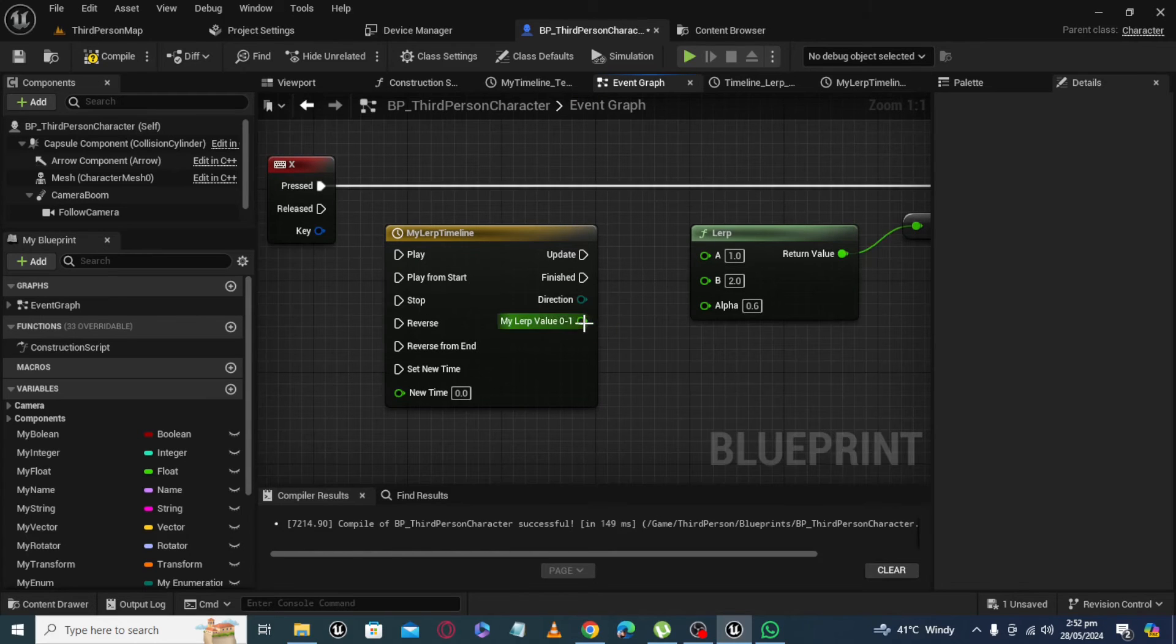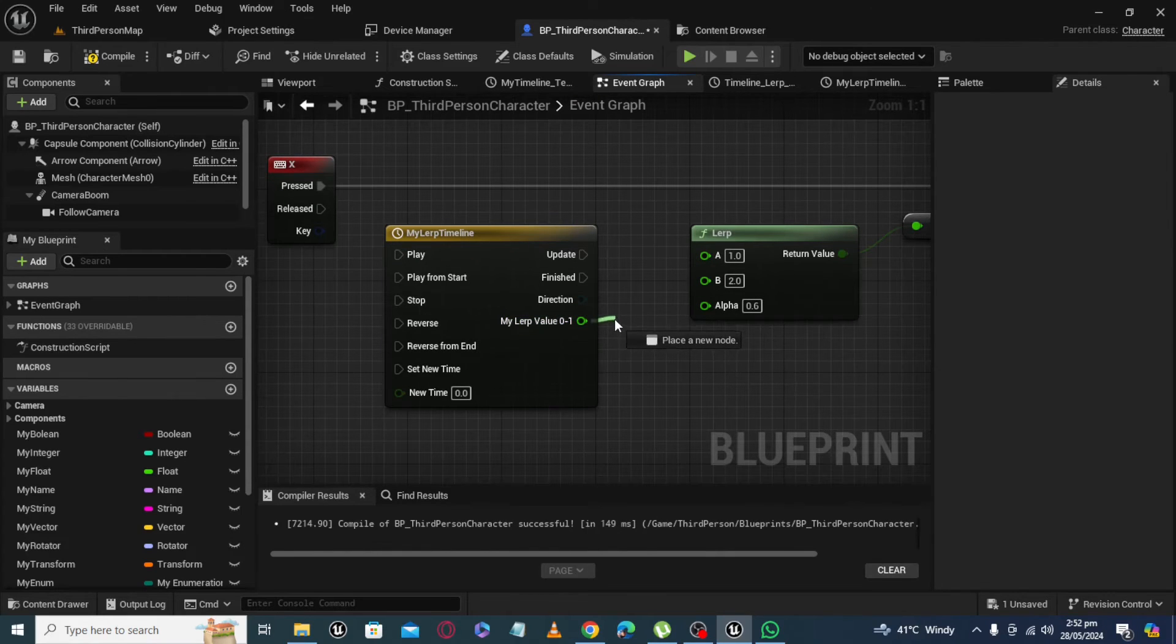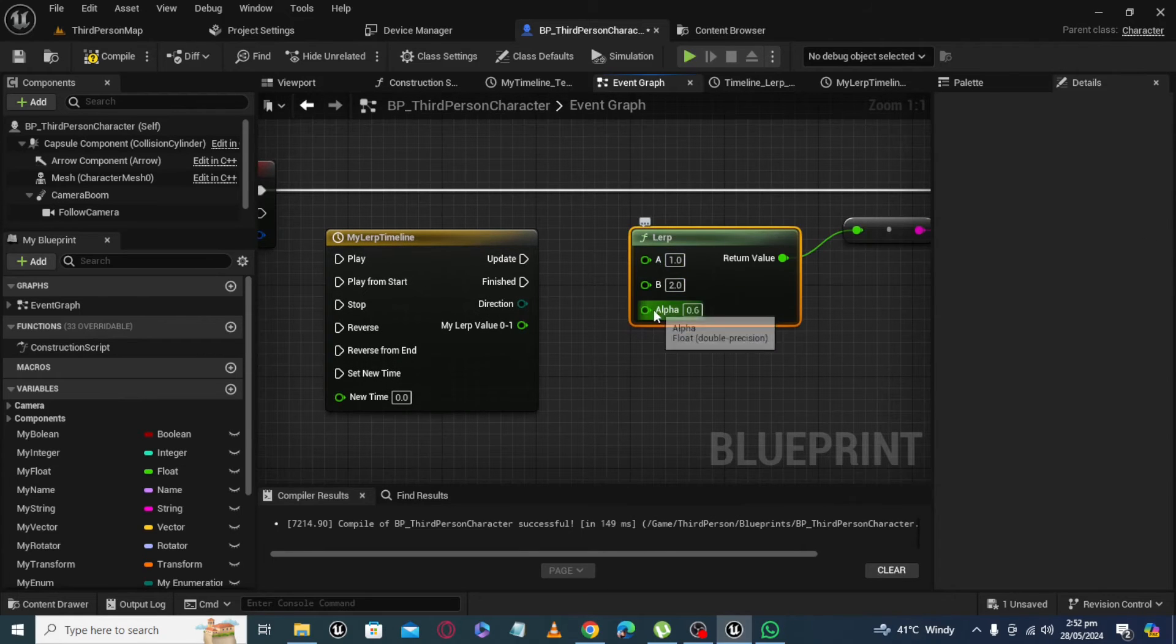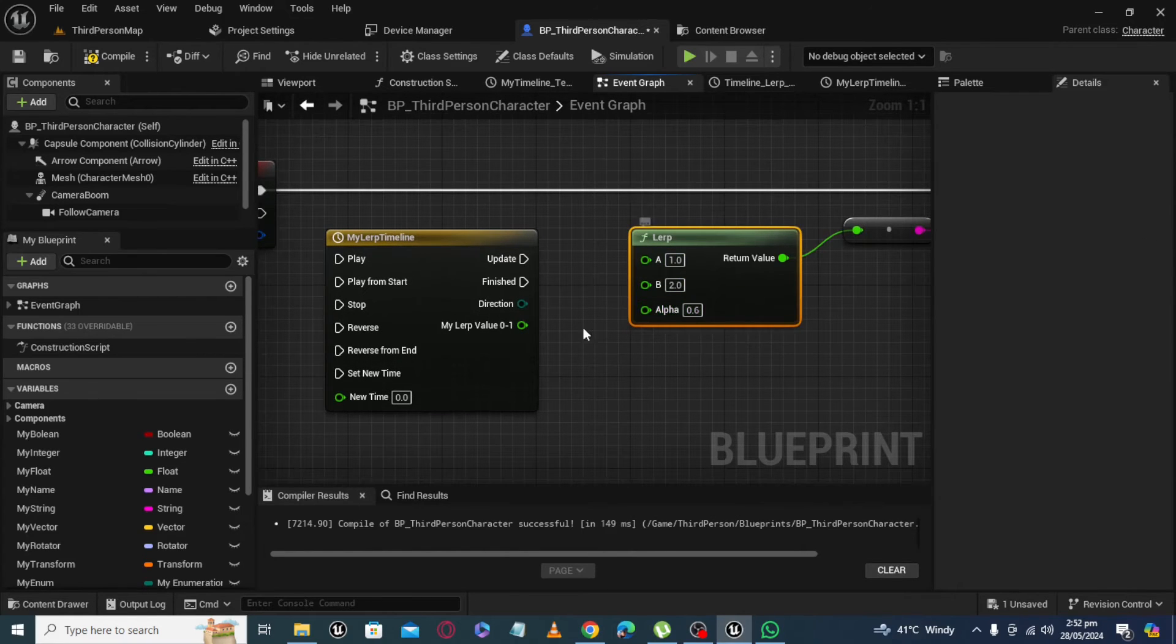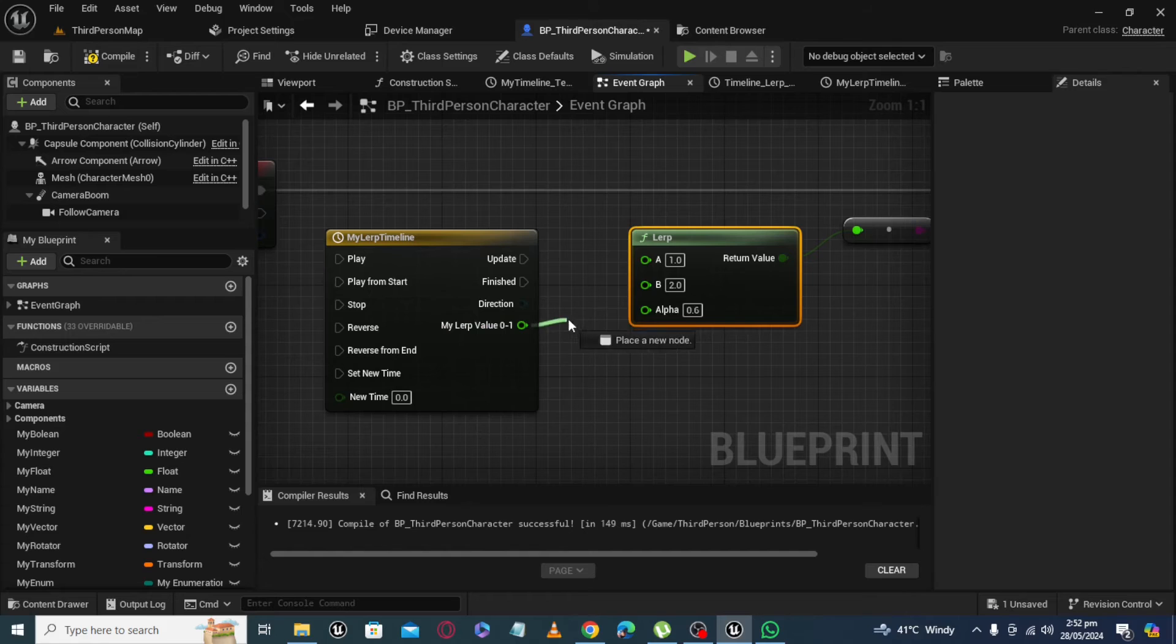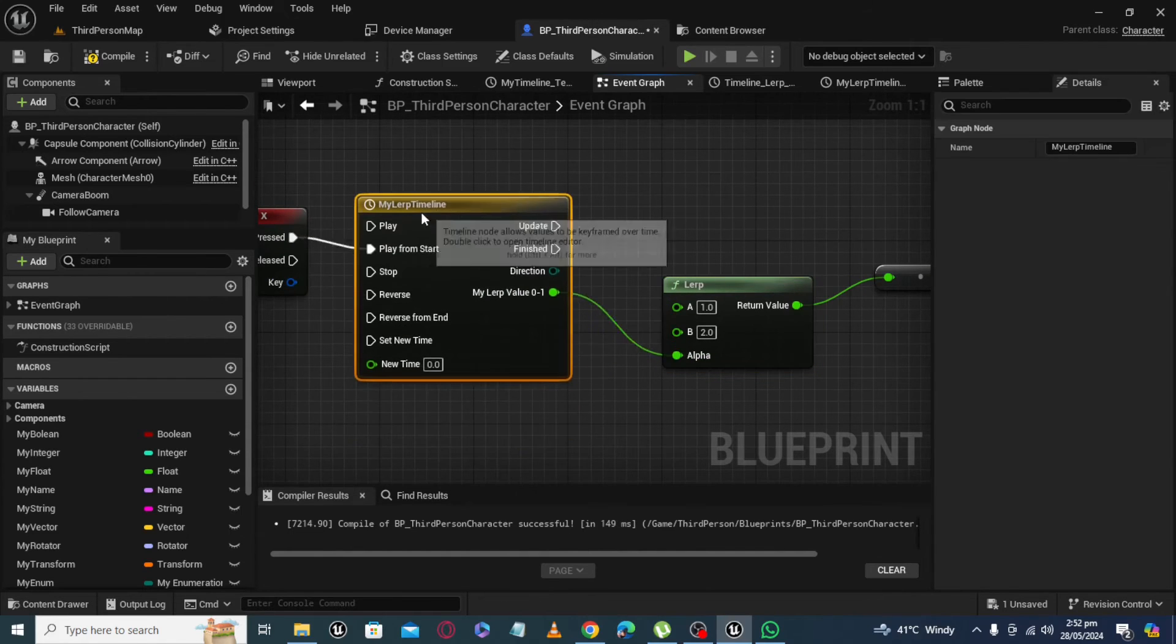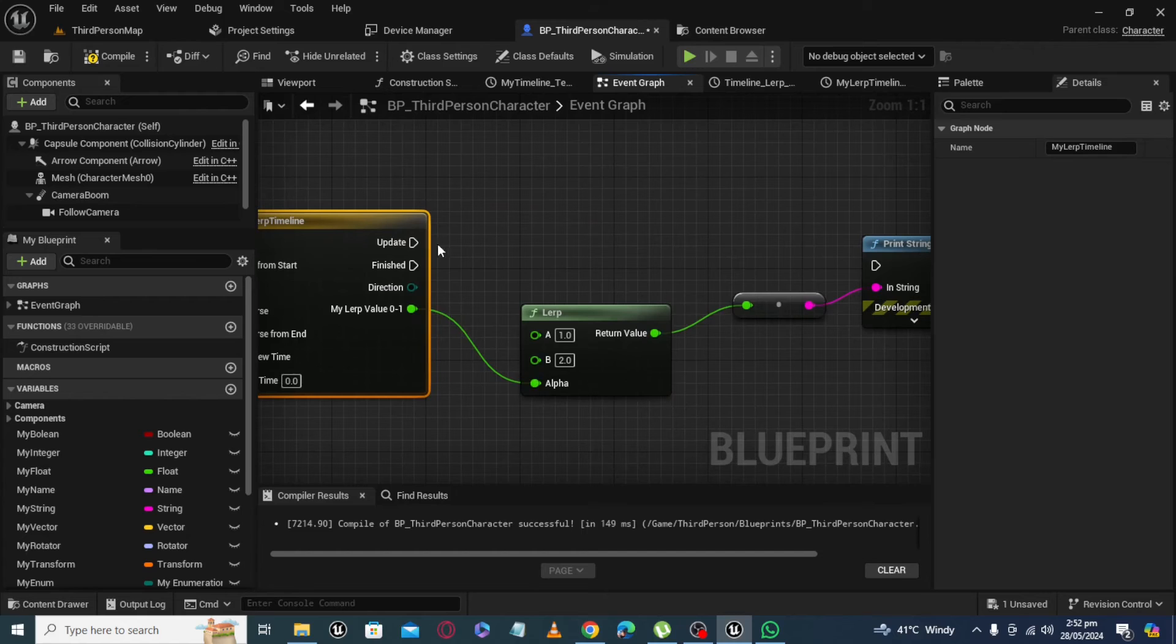So we take this as alpha float because LERP input value of alpha is also float. Now we're connecting both of these timeline and play from 0 to 3 seconds, and play from start, and update.